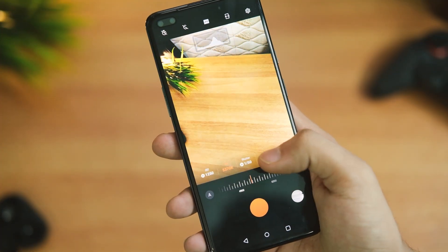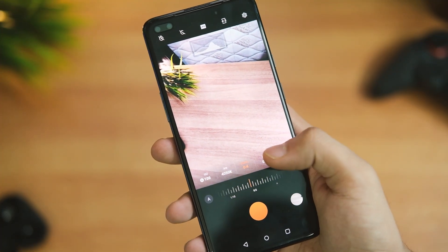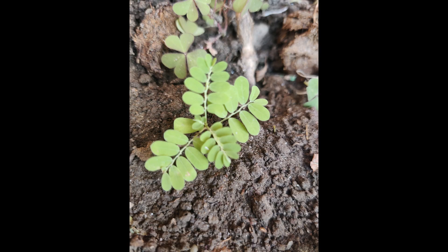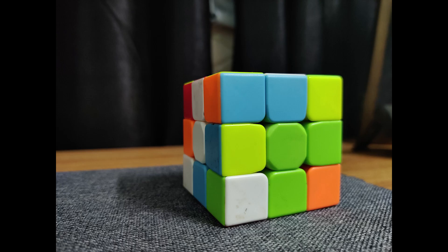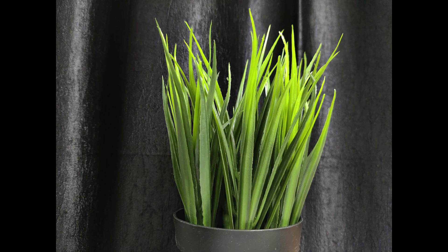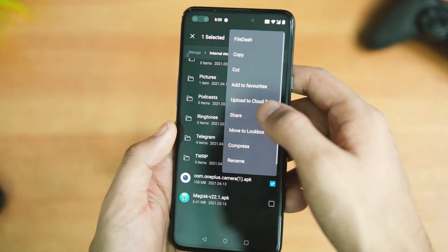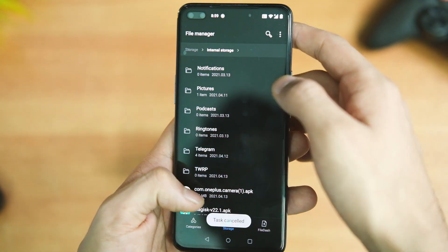Just reboot the phone once and there you go — you now have the same camera application from the OnePlus 9 series on your device. Here are some samples compared to the stock camera app. No major difference in image quality as such, but you get the new shutter sound, pro mode controls, and more, which is awesome.